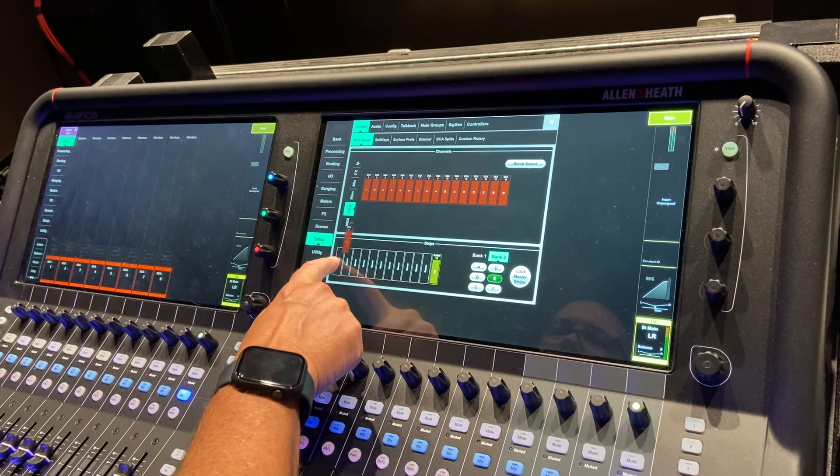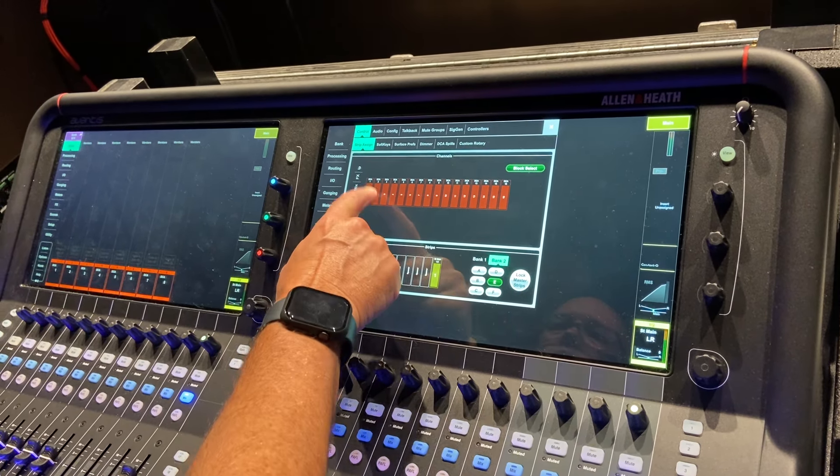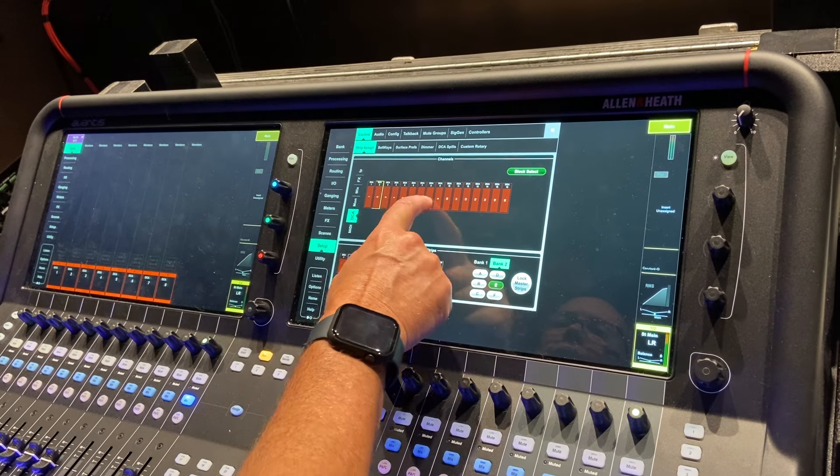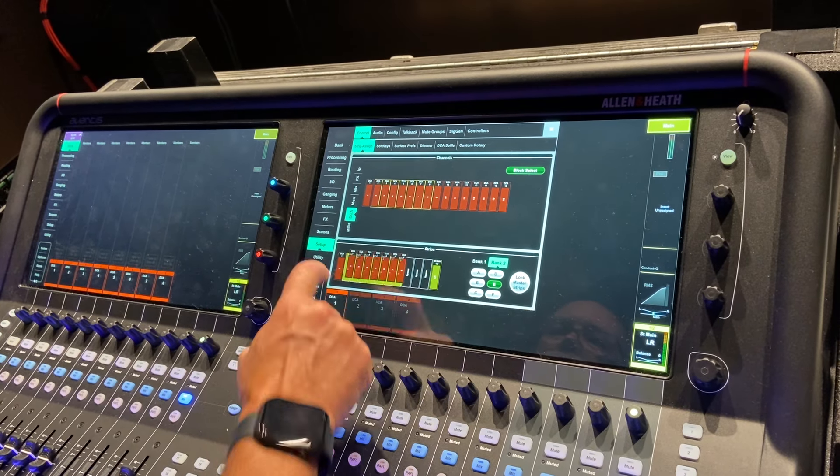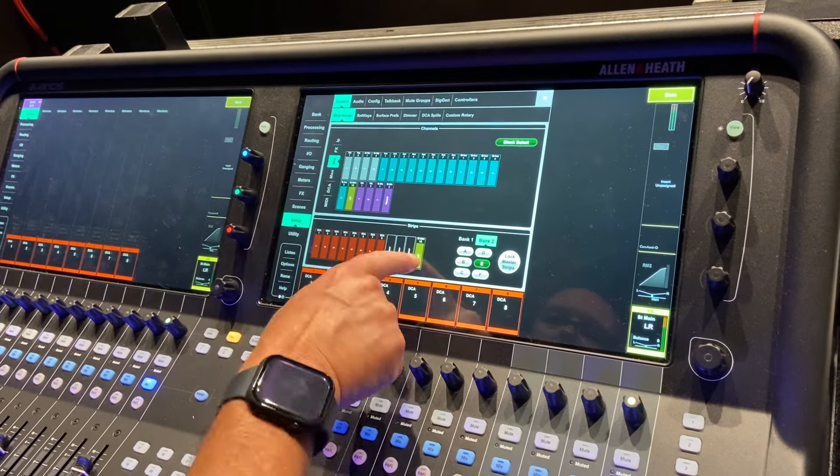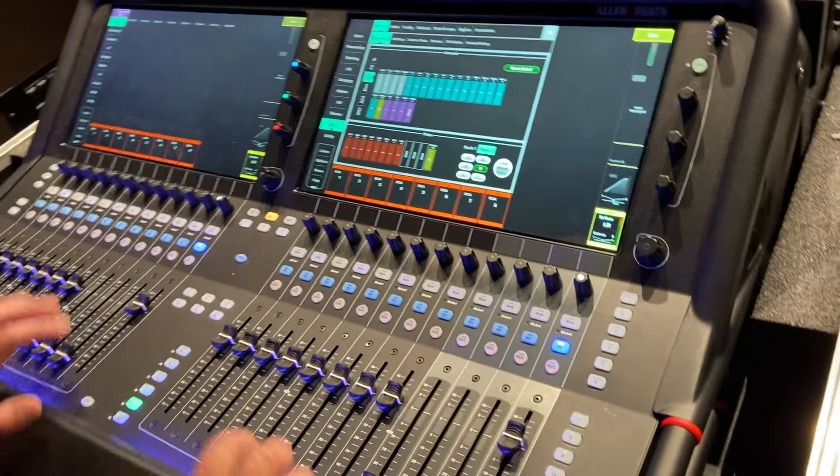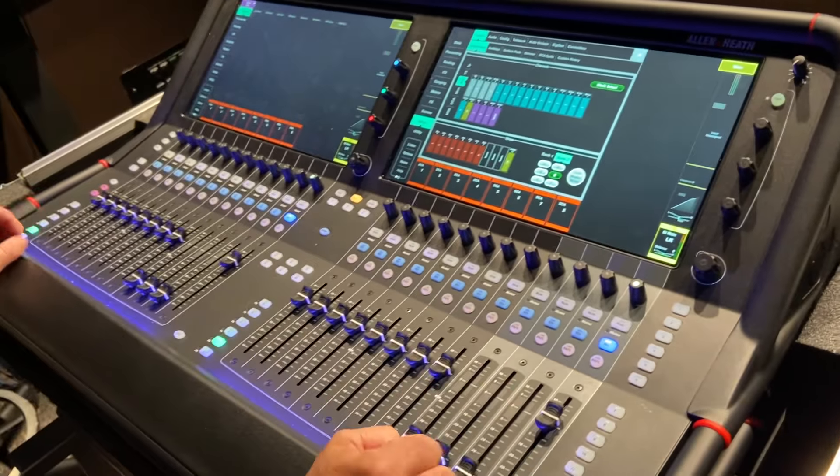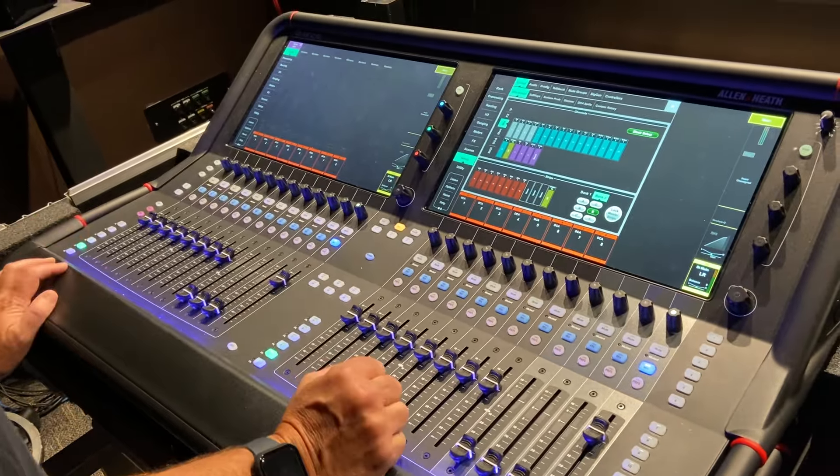We grab our eight DCAs, either one at a time or do a block select here. I'll do two through eight, and I'll drag them down. Earlier I grabbed the mix stereo bus and dragged it down to the 12th channel. So these two mirror each other.